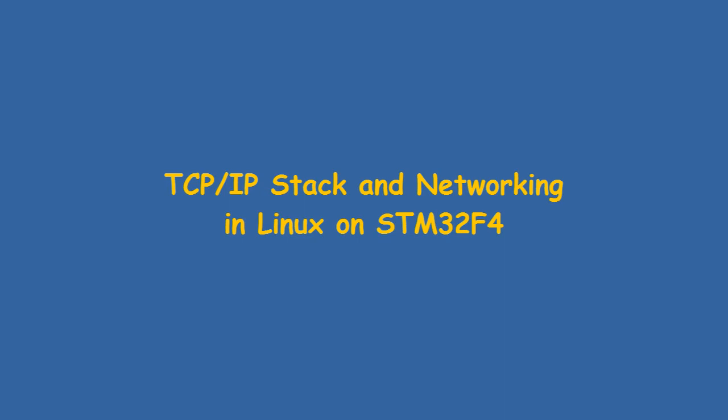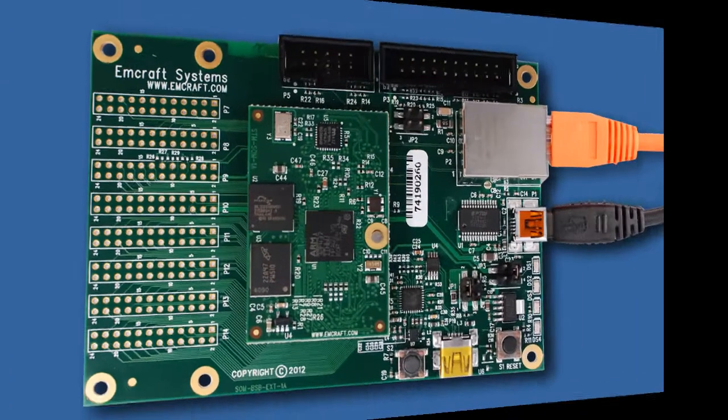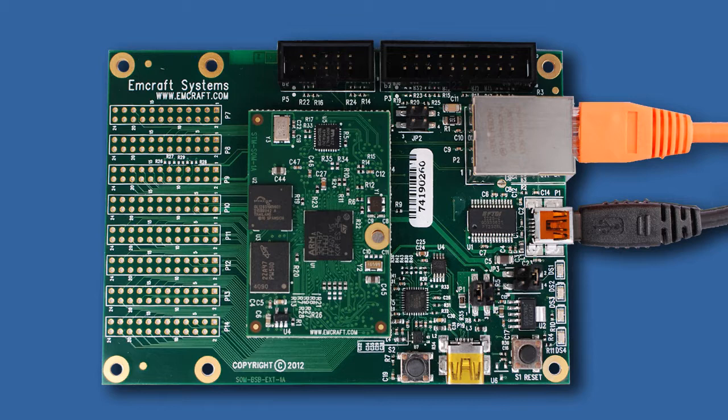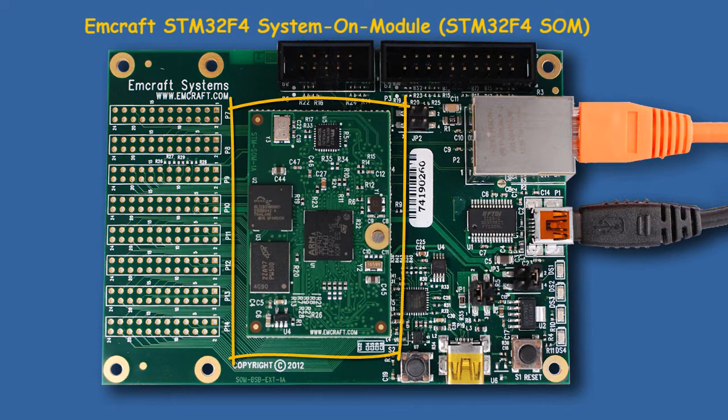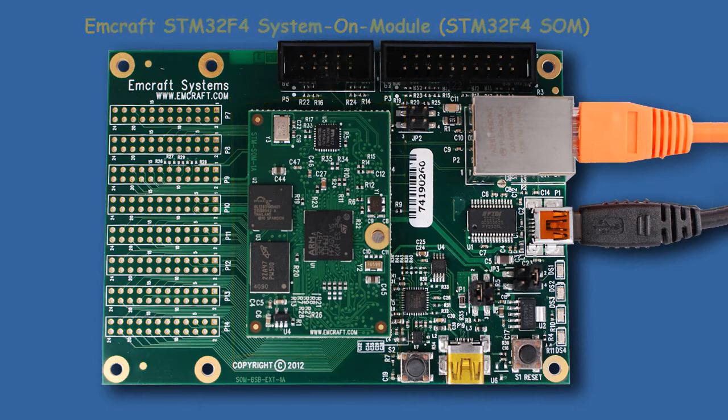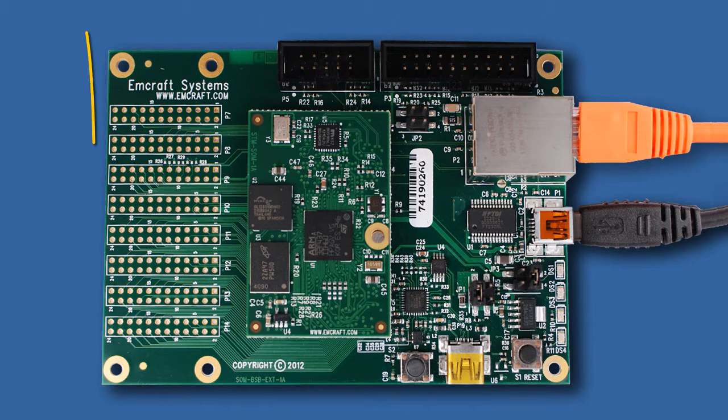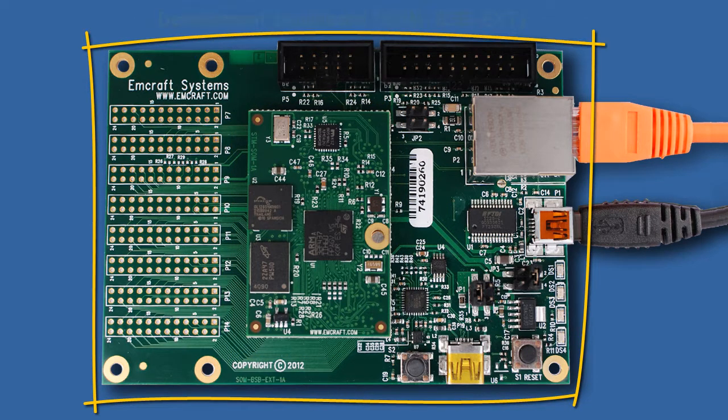This video will show Emcraft Systems STM32F4 System on Module Starter Kit running UCLinux with full TCP/IP networking. The System on Module plugs onto Emcraft's SOM-BSB-EXD prototyping baseboard.